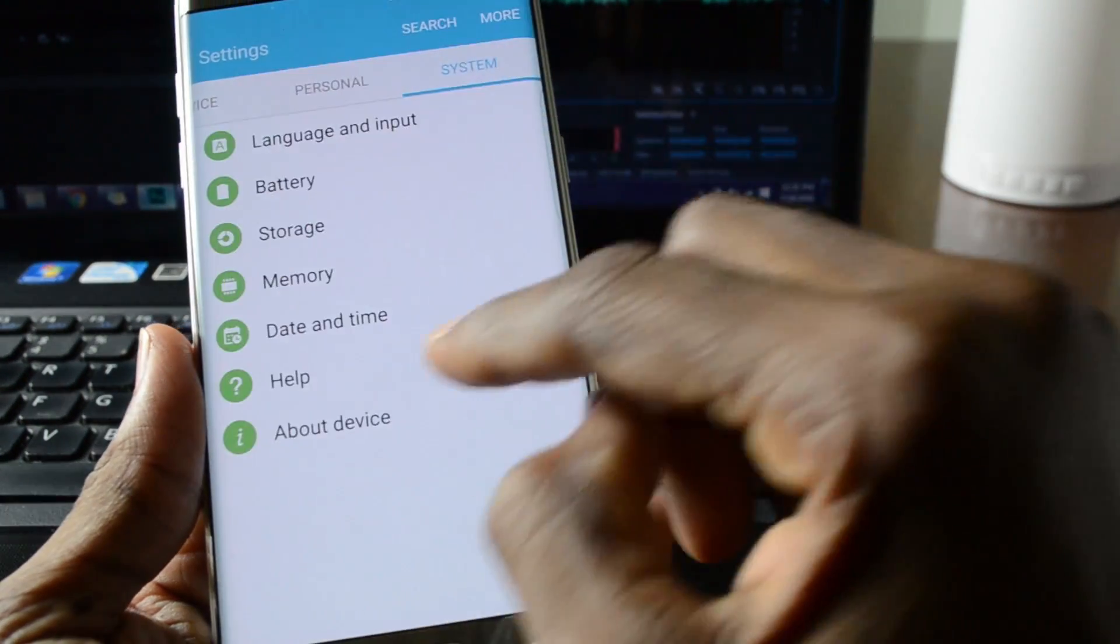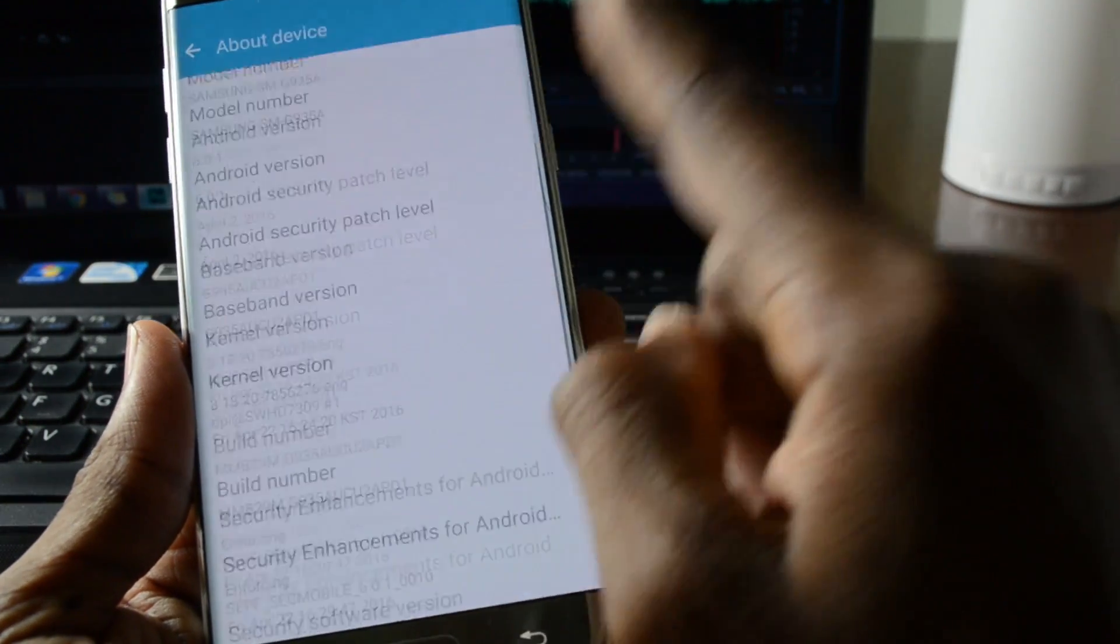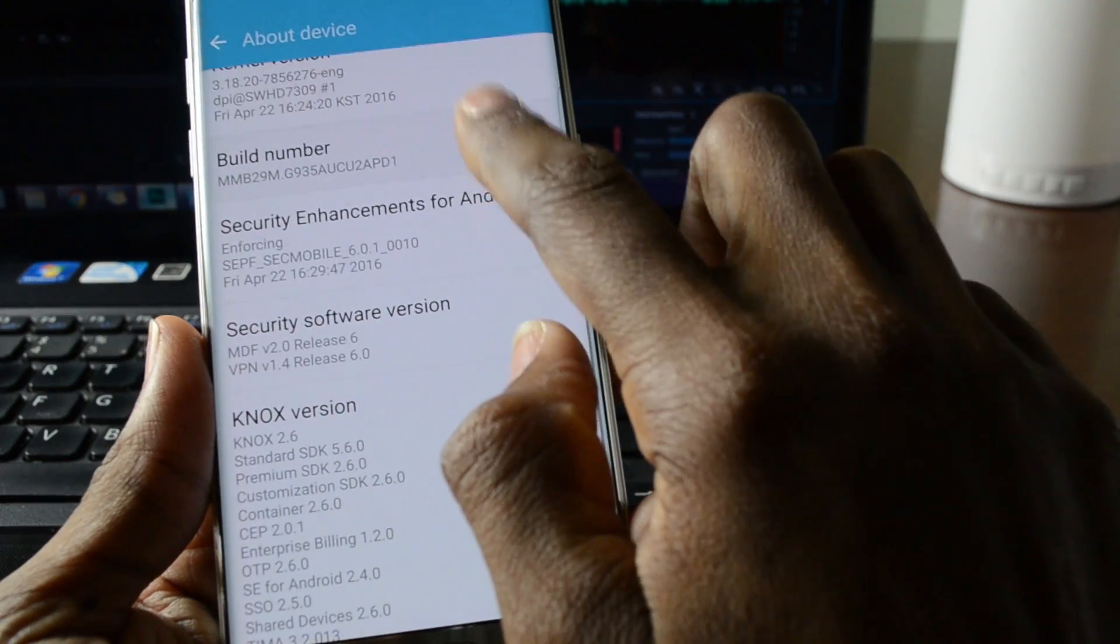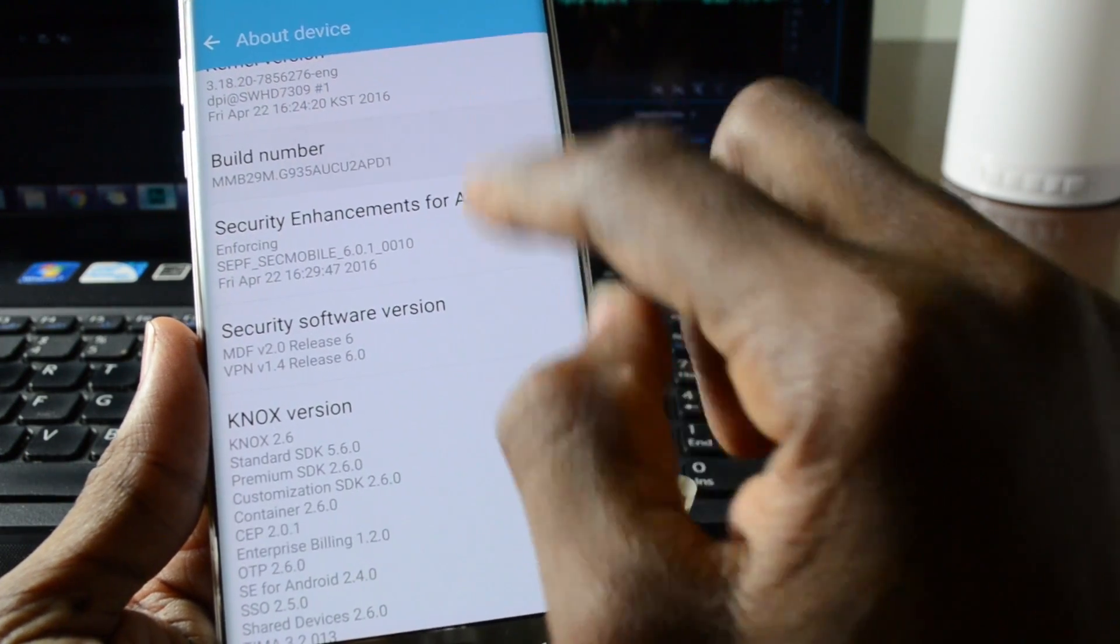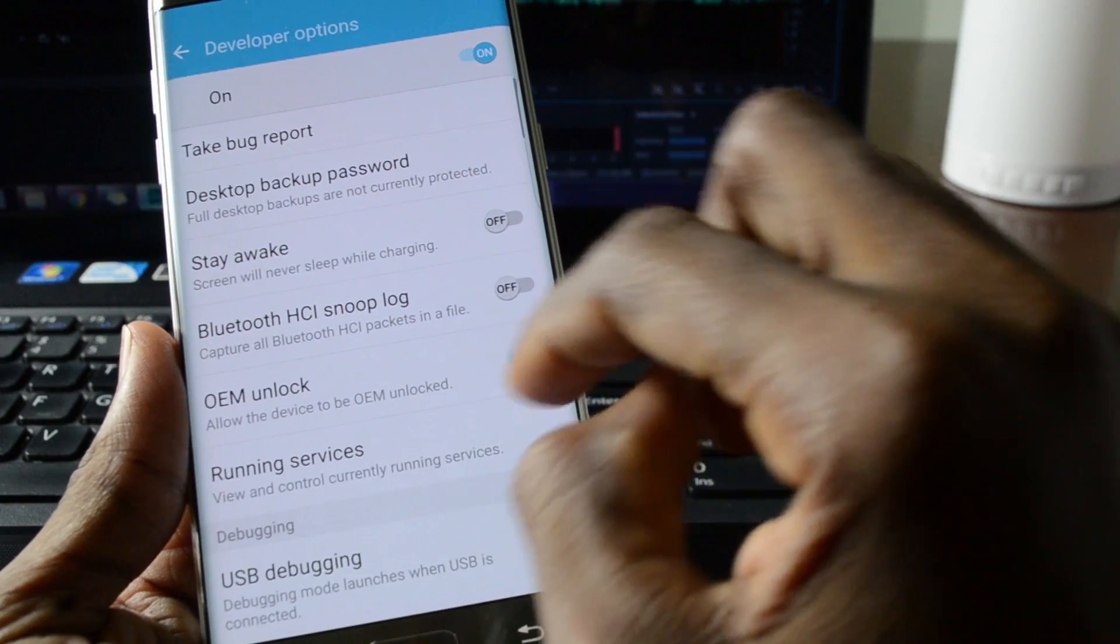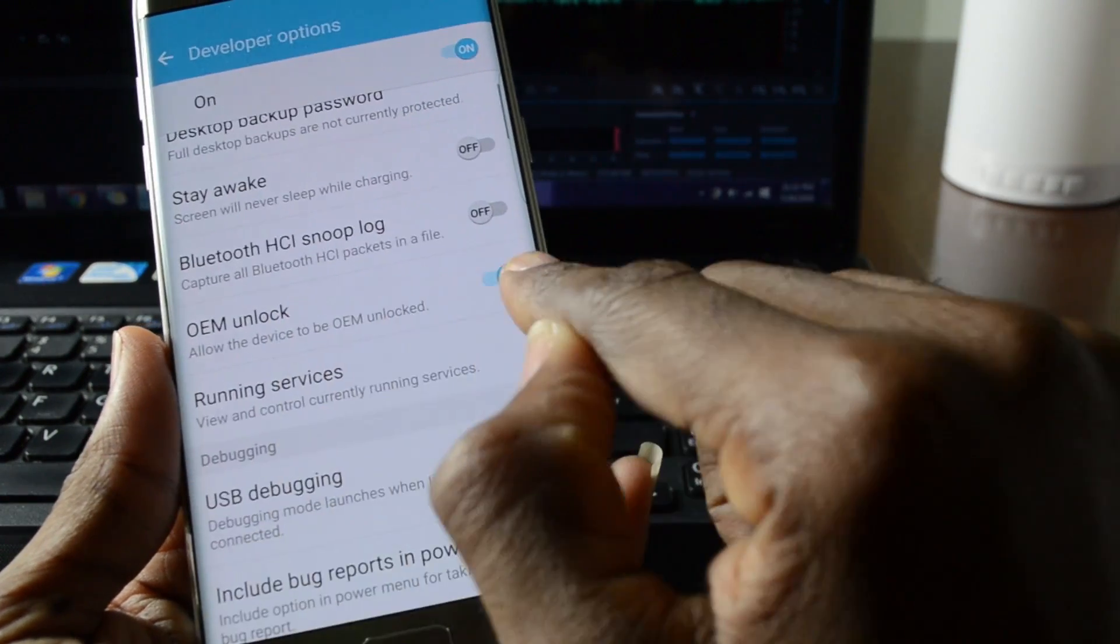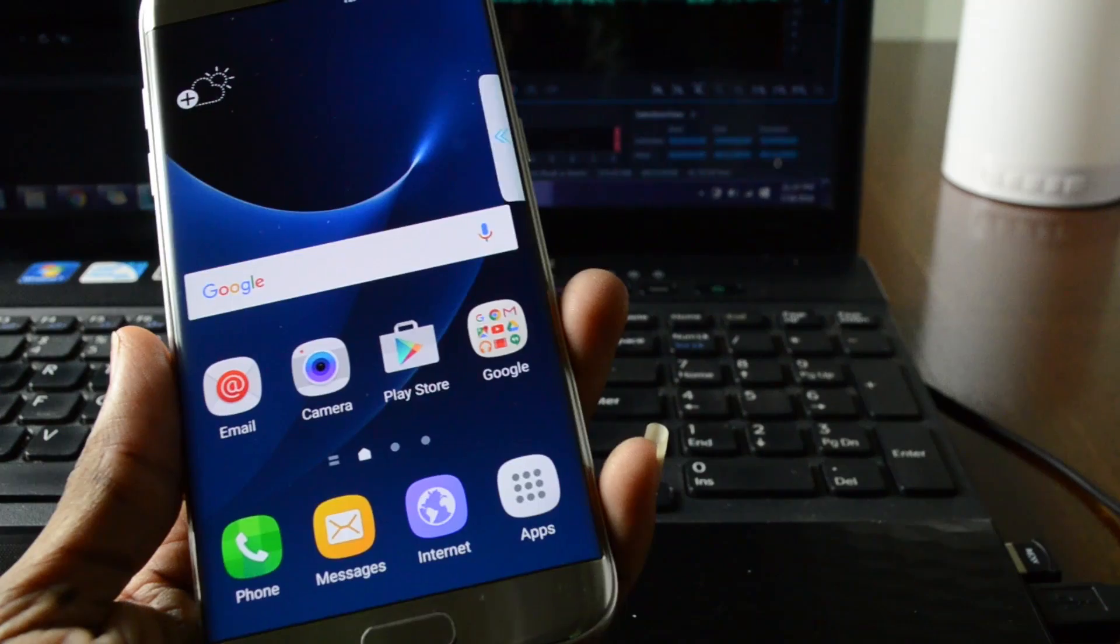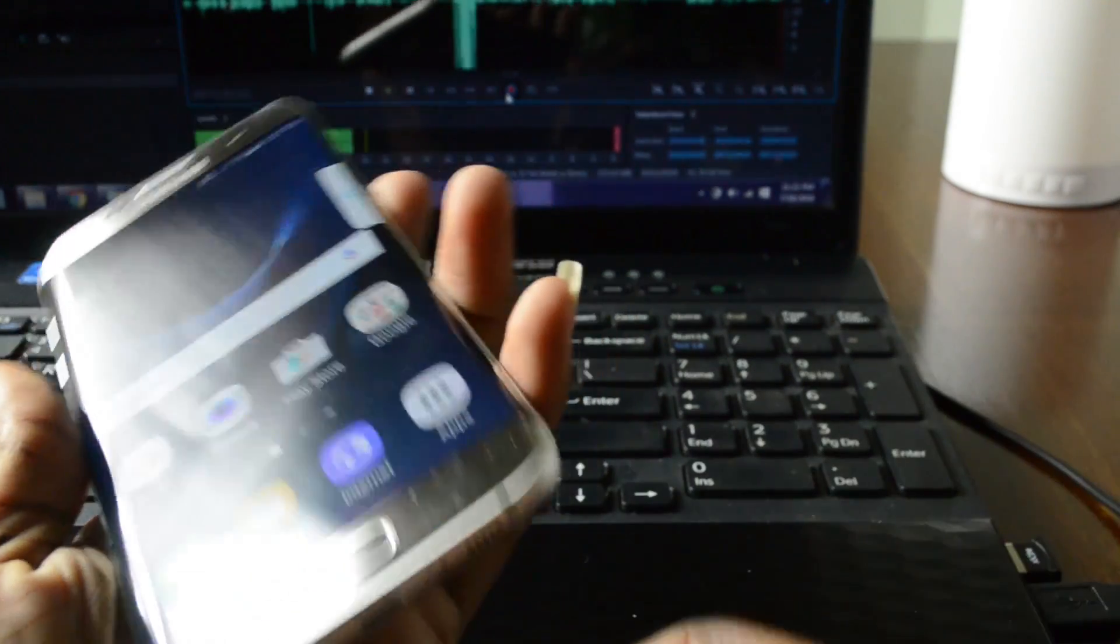Go back over. You're gonna turn on developer options again. Make sure that this is on and this is on. Connect the phone to the computer once more.